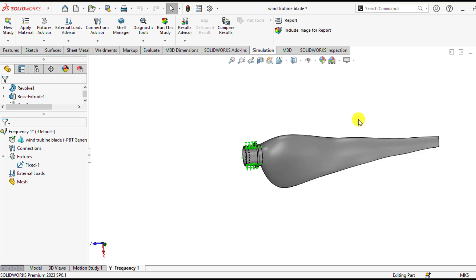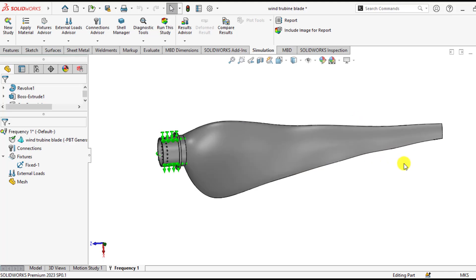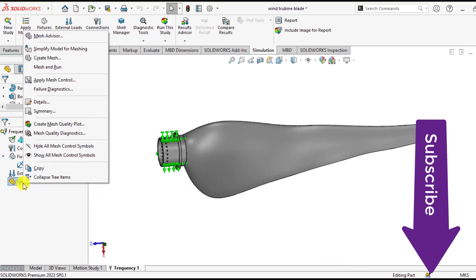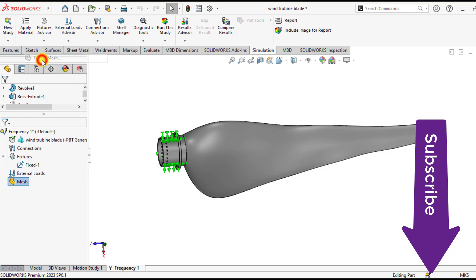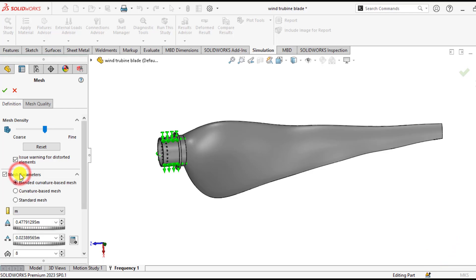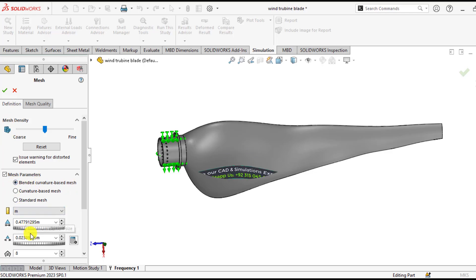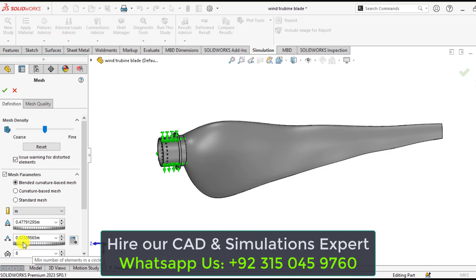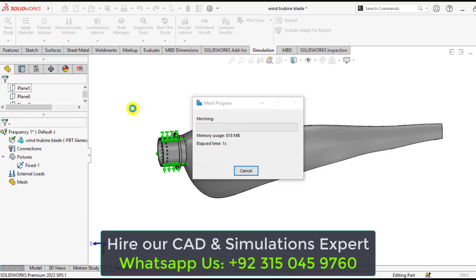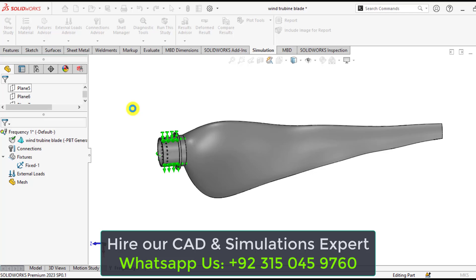Now it's time to create a blended curvature based mesh not simply curvature based mesh. Just right click on the mesh and click on create mesh. And here go to mesh parameters. The first option is blended curvature based mesh. So select this option and leave other parameters default. OK. And wait until your mesh is being generated.